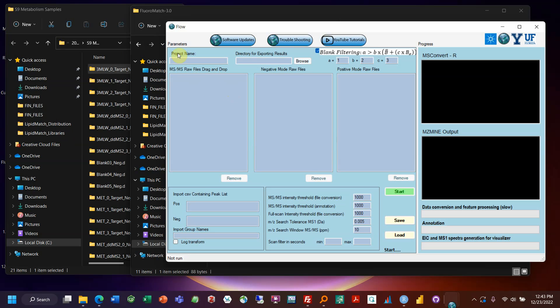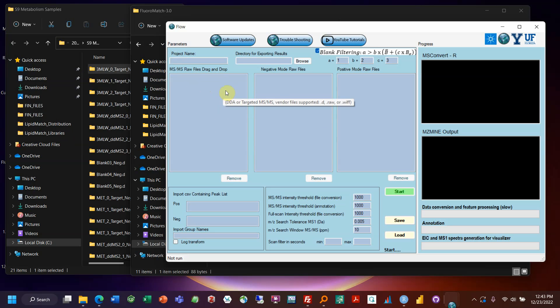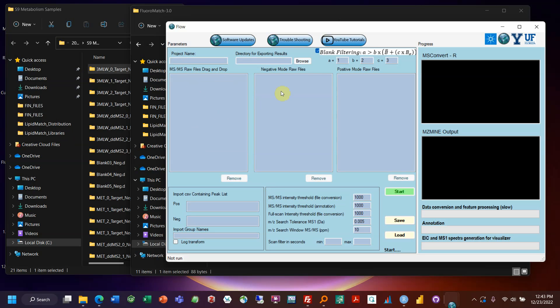Generally, targeted MSMS, data-dependent, iterative exclusion data-dependent, all those files can go in here and those can be as many files as you want. Obviously it'll take more time the more files you have and actually increase false positives. So if you have representative AFFs there's no reason even if you ran a number of samples to run a ton of data-dependent. But if you're running very different contaminated soil samples from different areas, you might want to have data-dependent for all of them.